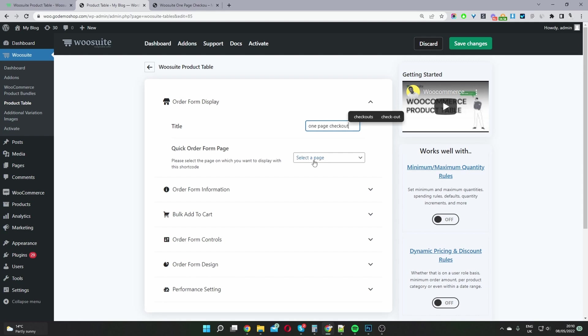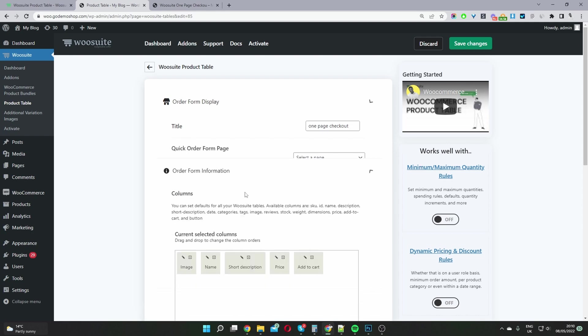Here where it says select page, you can select a page to automatically insert this product table into. However, I recommend just leaving it blank for now so we can have better control over where we're going to place our product table.